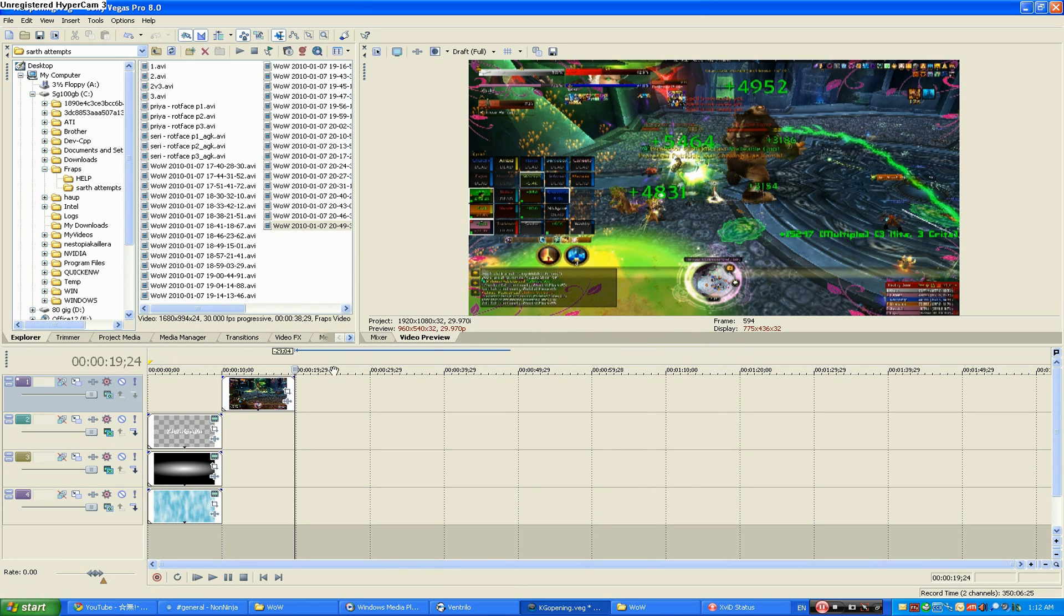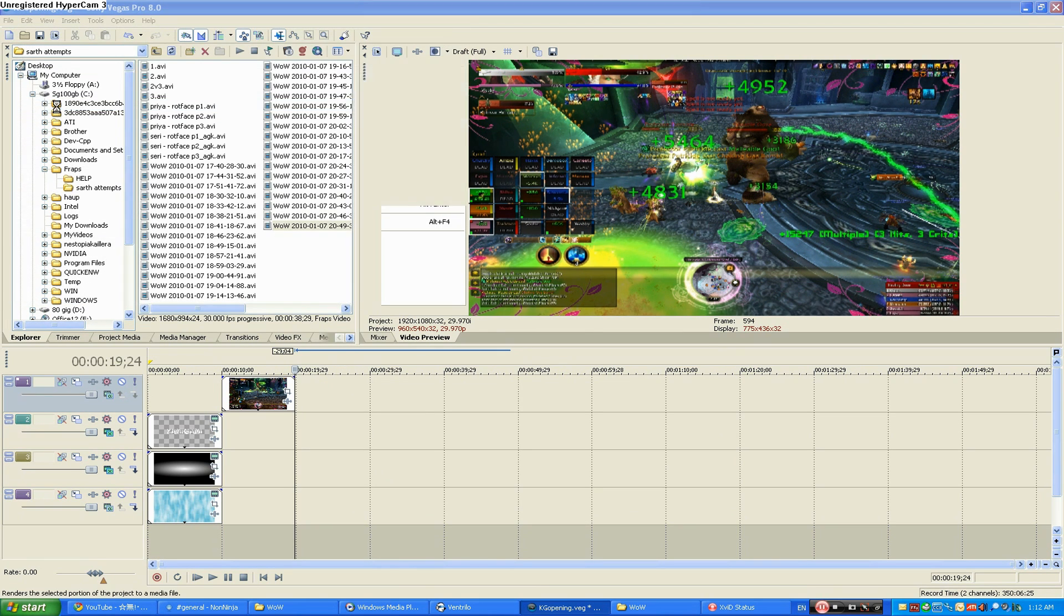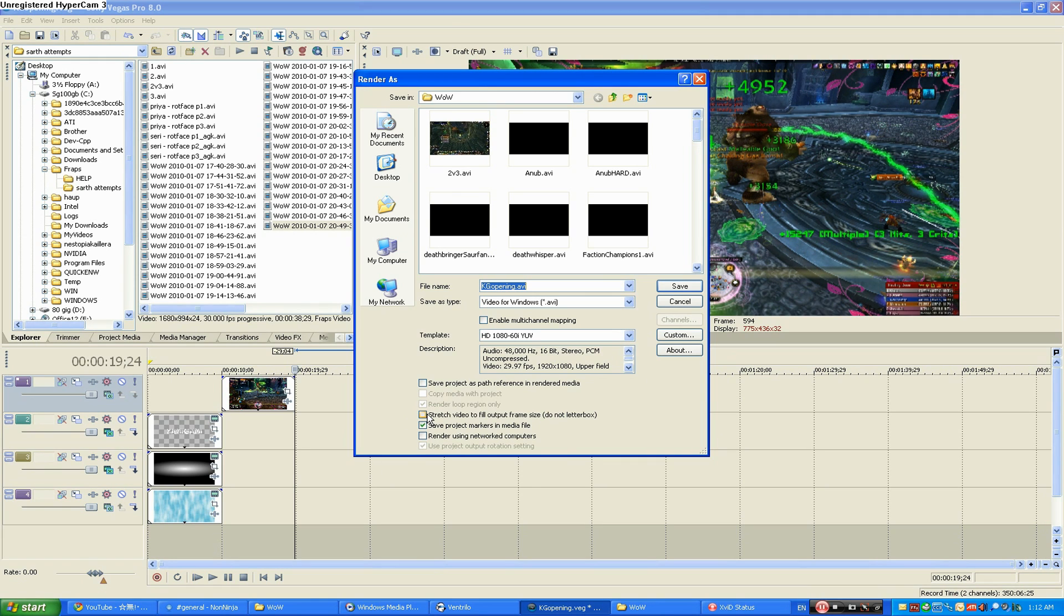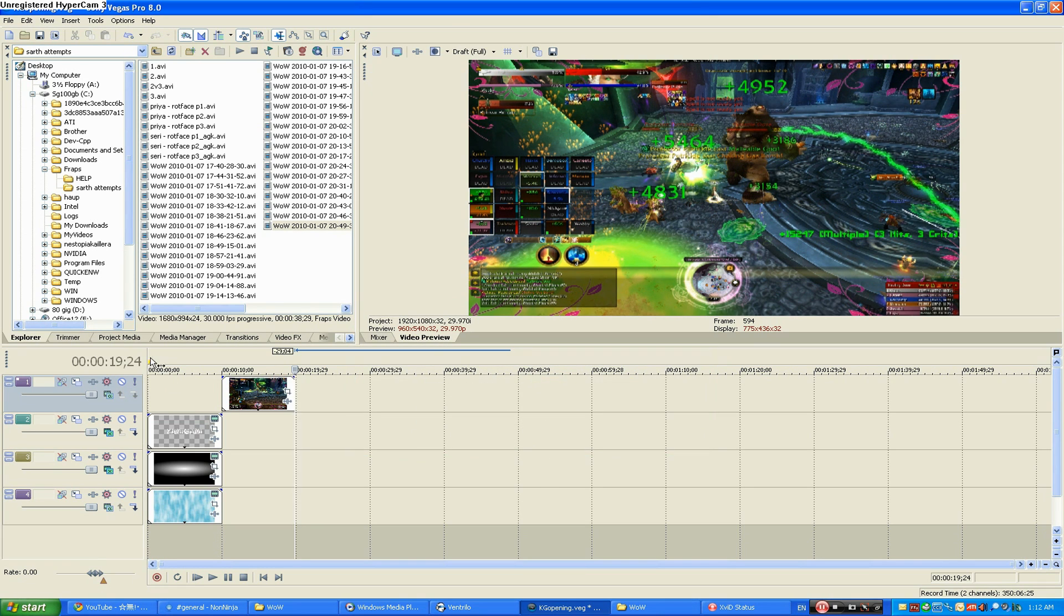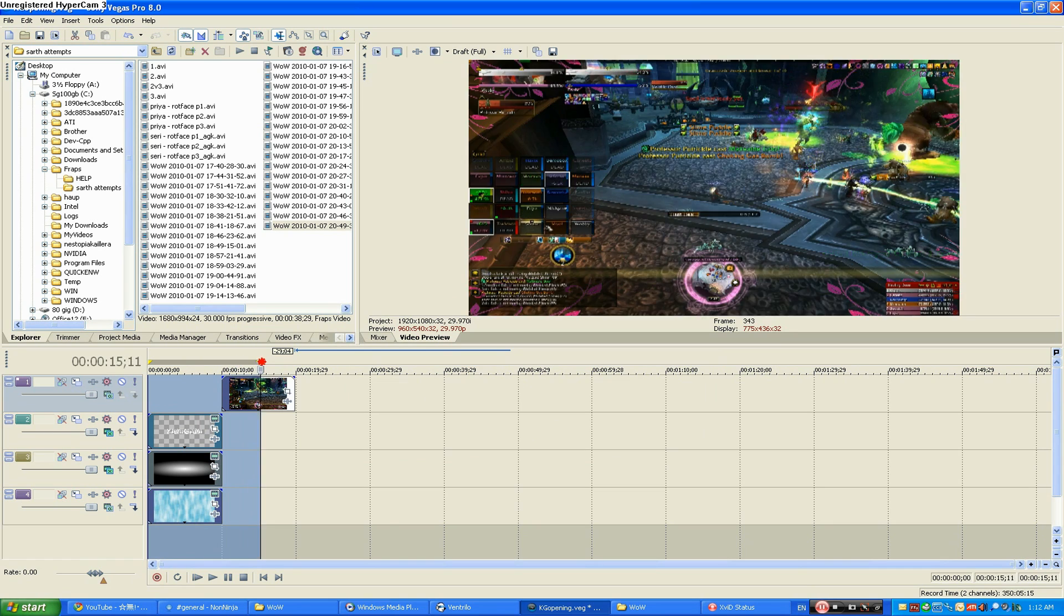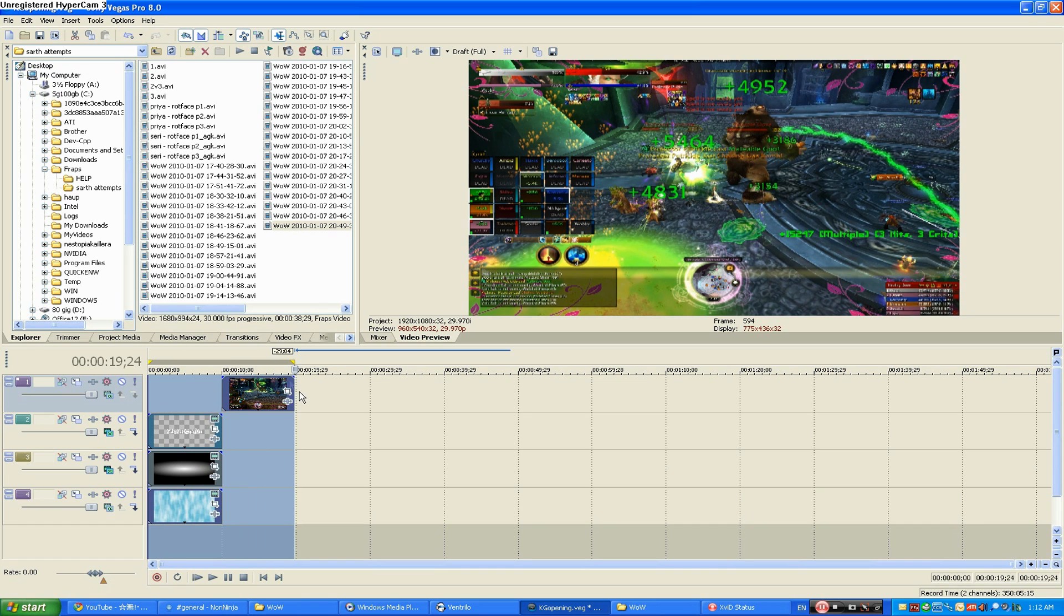So once you're done doing all your editing, adding your music and all that, go to File and Render As. I usually render the loop region only, and to set the loop region you just drag this little thingy so that it will just render what's in between these two markers.